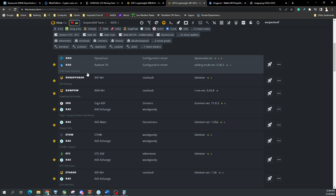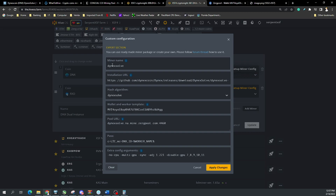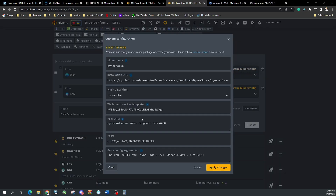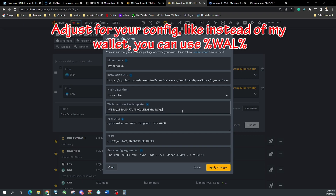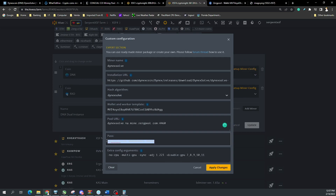Editing the dual instance flight sheet: the first coin is DNX with the DNX wallet. I'm mining to ZergPool and exchanging for Litecoin immediately, so I lose a little to fees and override the wallet in the miner config. For the first instance, set up Dynex solve with the same installation URL, hashing algorithm set to Dynex solve, and input your wallet. The screenshot from Discord shows it blank but I left mine in.